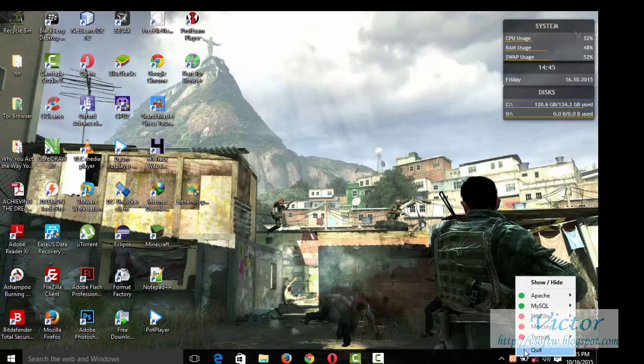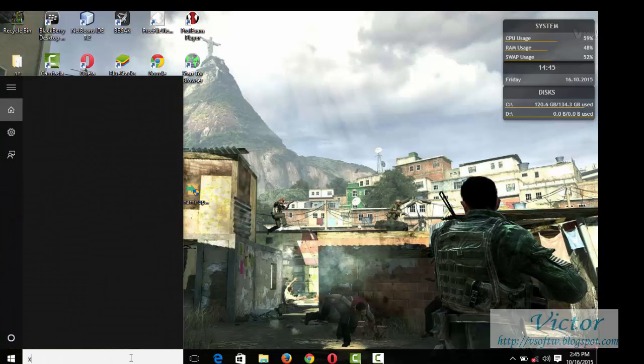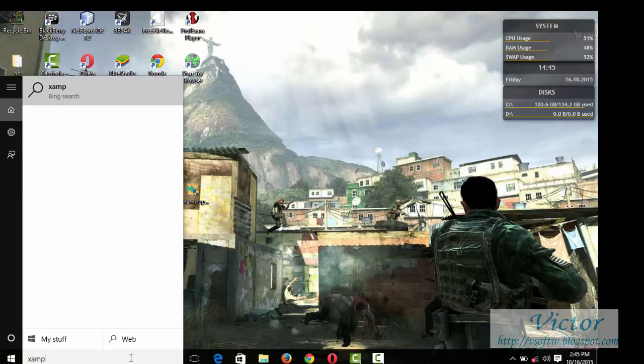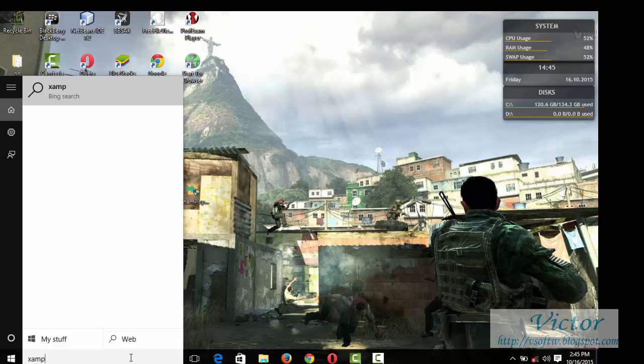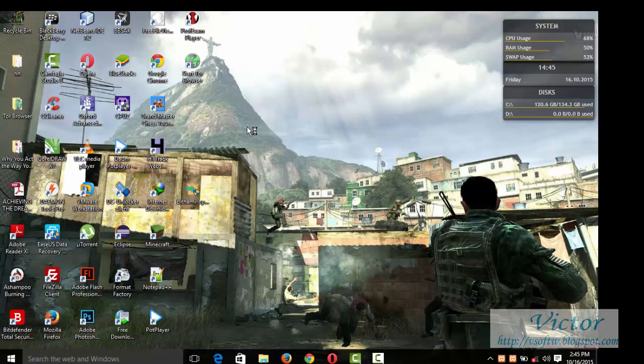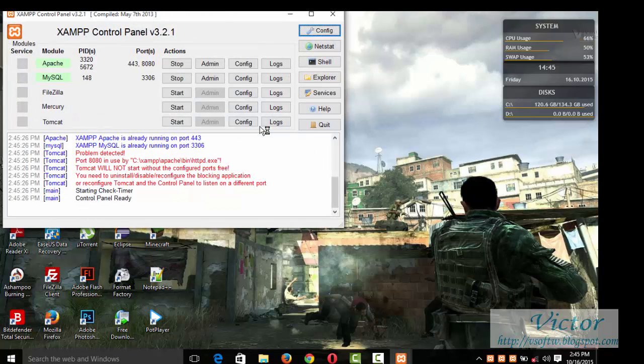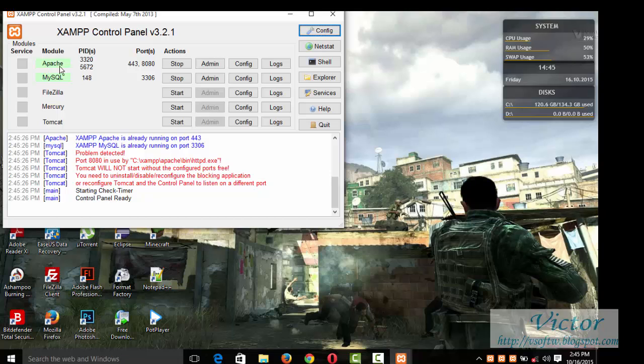Then after downloading and installing the app, the first thing you do is to start your XAMPP. I have to start mine. Okay, now I have mine started, and you start your Apache and MySQL.